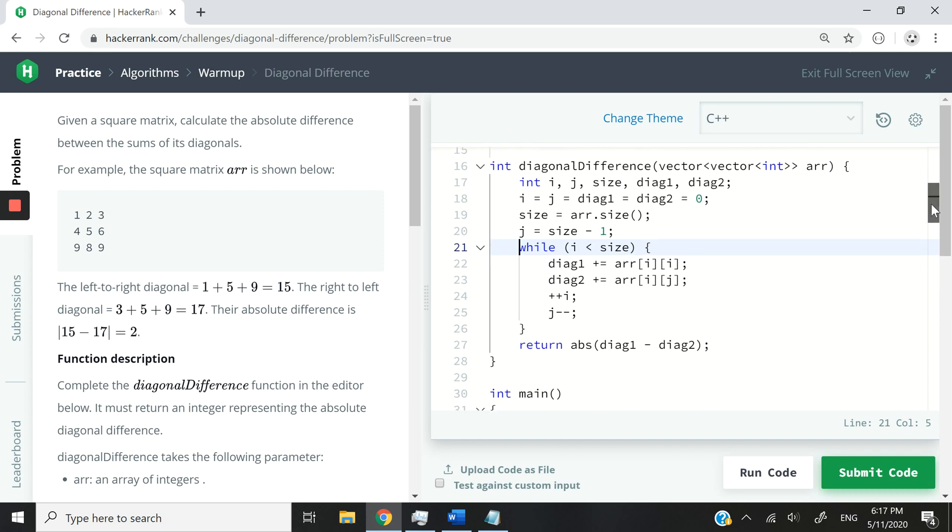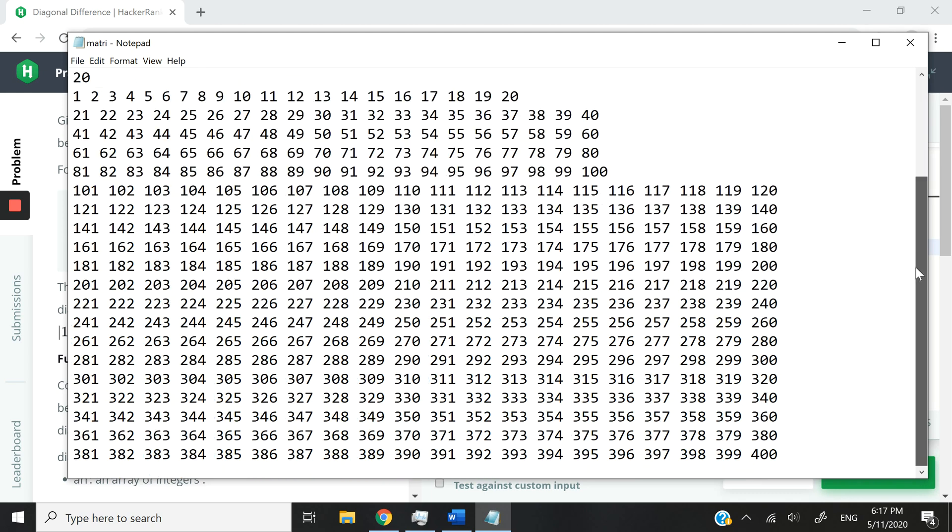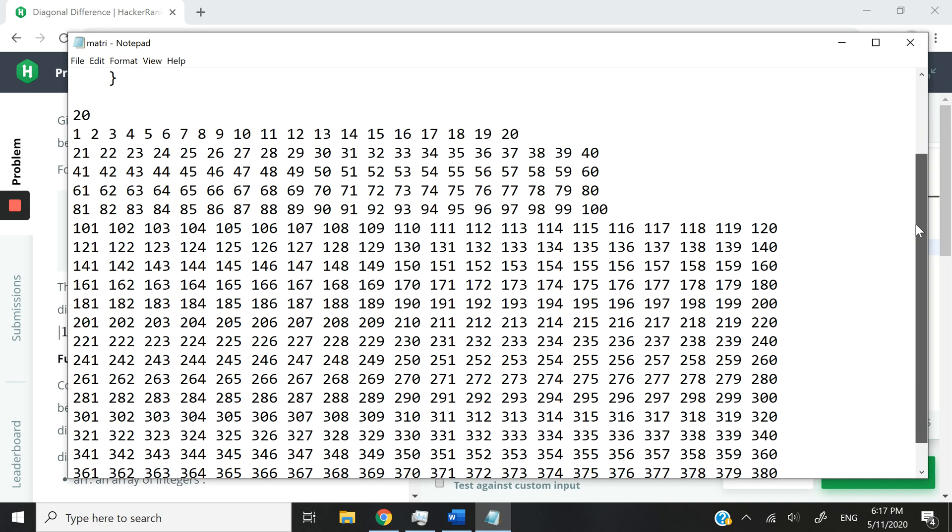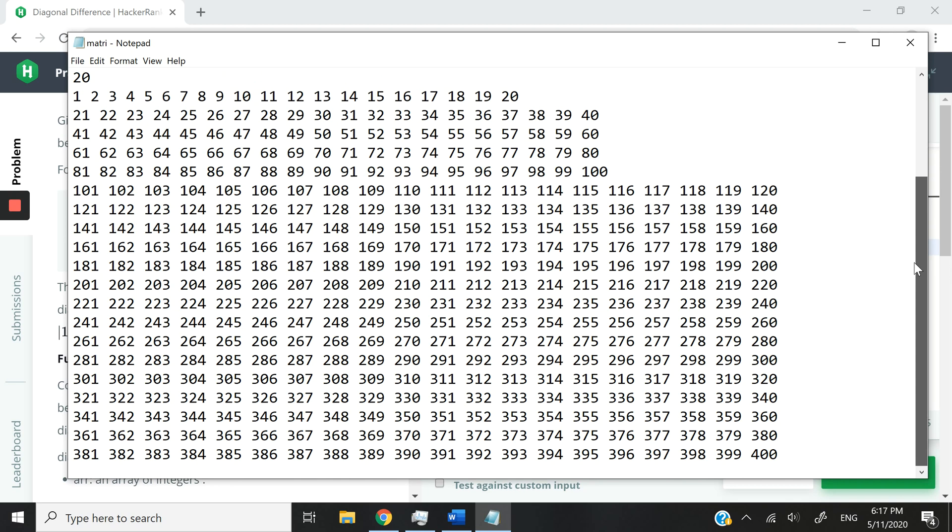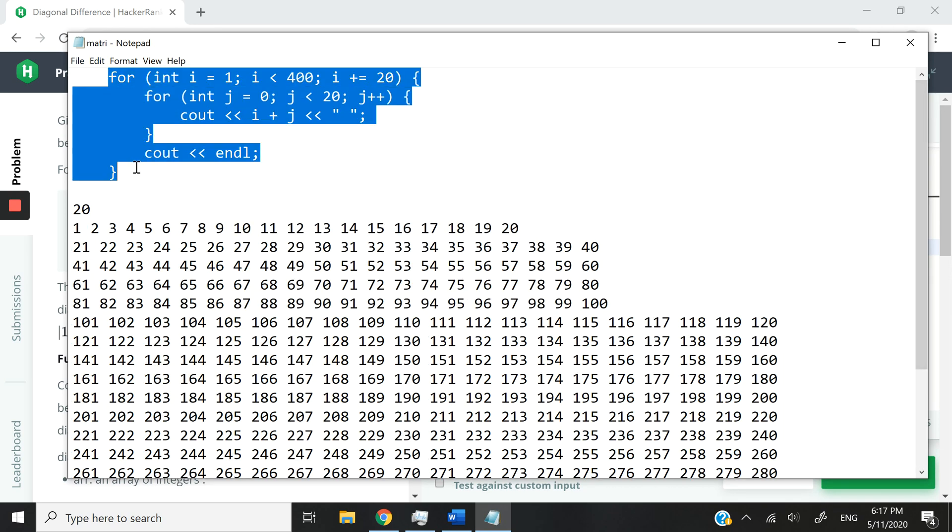And if you want to better understand that, let me give you this sample input right here. So you can see here at the bottom, I have a matrix of 20 by 20. And it goes from 1 to 400. And you can actually get the same values if you run these snippets of code right here, this for loop.